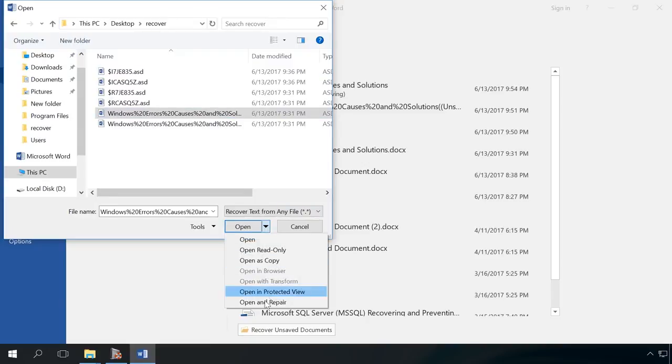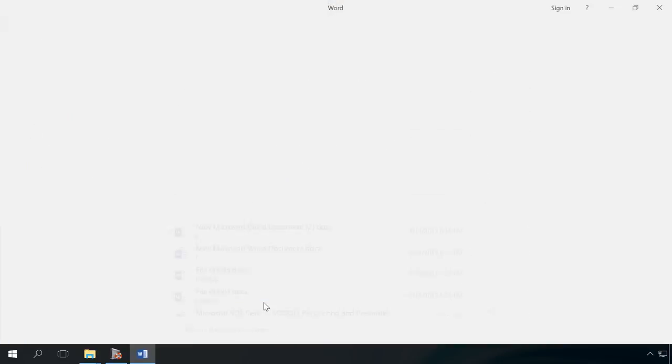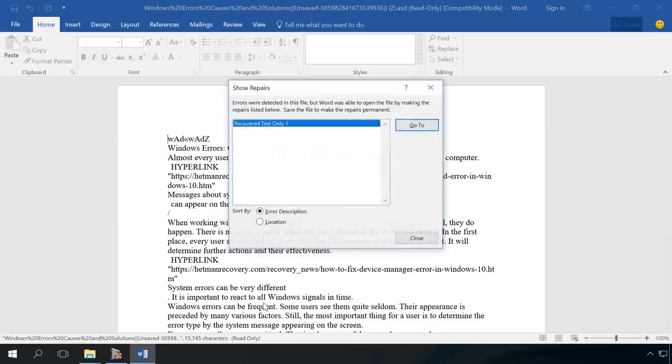In the appearing menu, select Open and Repair. And then save the recovered file to a convenient location.